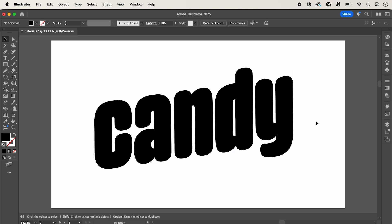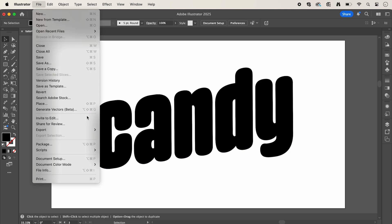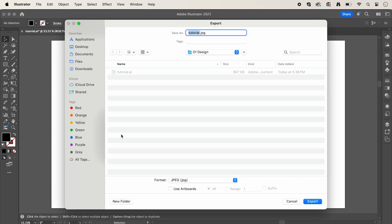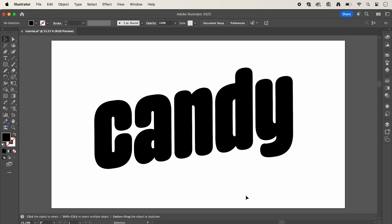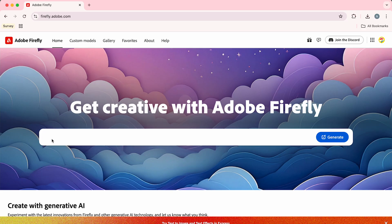Then we're going to go up to file and export this as a JPEG, making sure to select 'use artboards'. Once you've done that, we're going to jump across into Adobe Firefly.